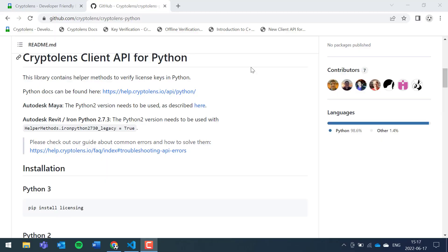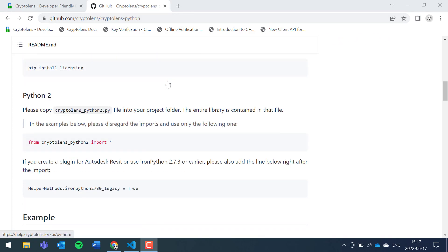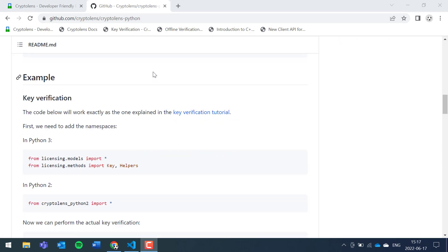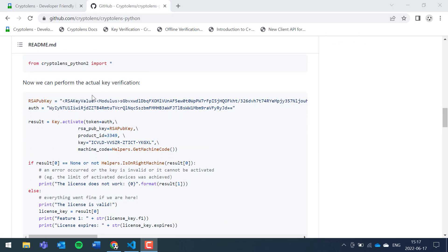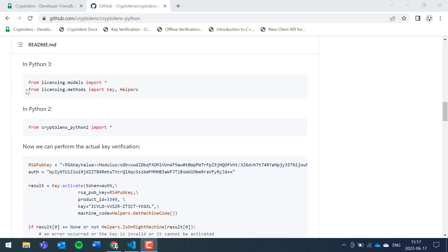Hi, the aim of this tutorial is to get key verifications to work in Python. We'll start with the example that's already available in the Python repository. If you scroll down a bit, there's the code necessary to perform the call to the API which will verify the license.